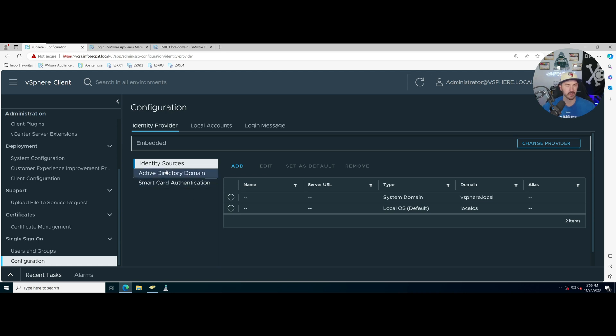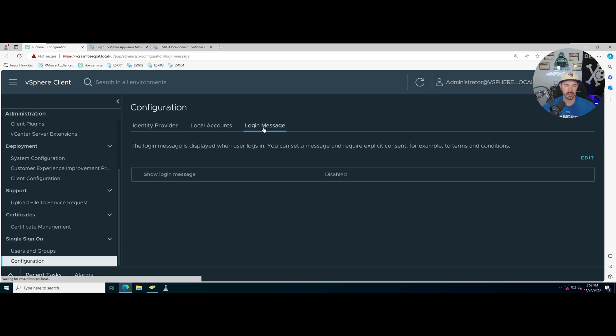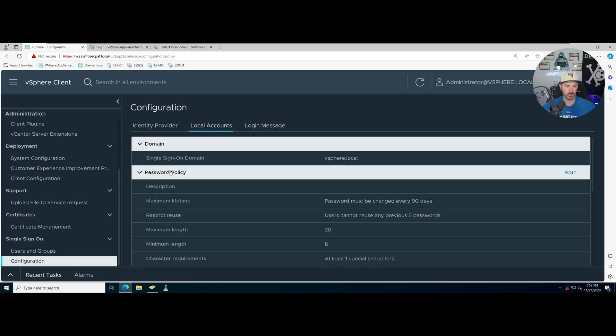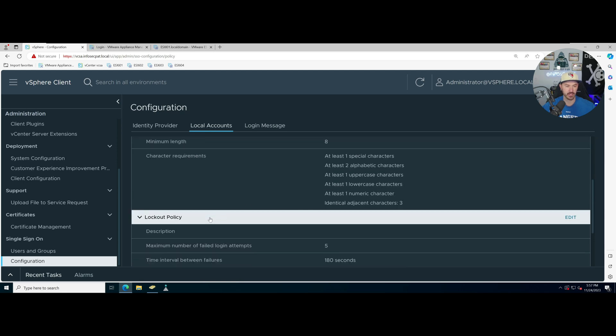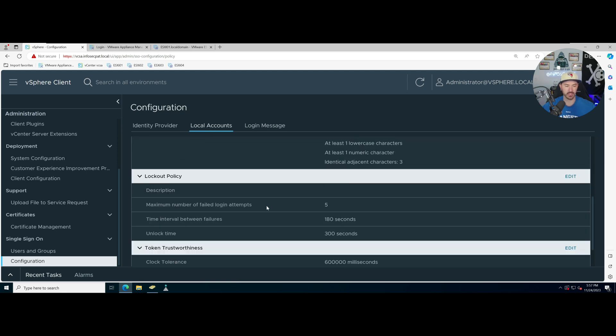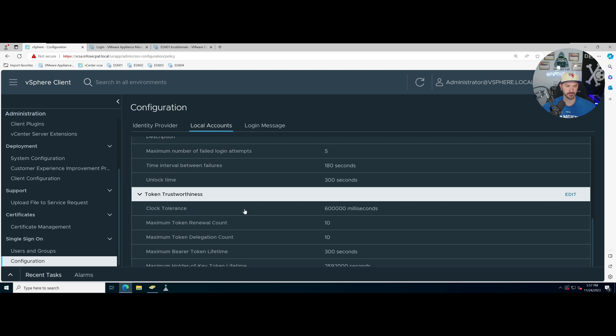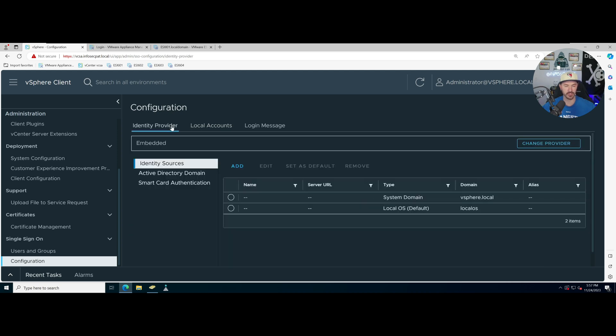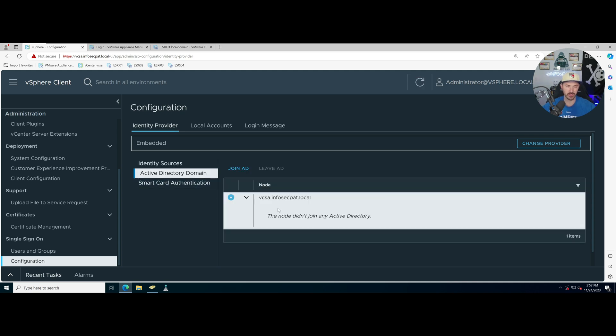We have configuration, we have local users, everything's logging into our vsphere.local. This is the password policy, the lockout policy, the token trustworthiness and so forth. Our identity providers, we have identity sources which is our local and our vsphere.local.